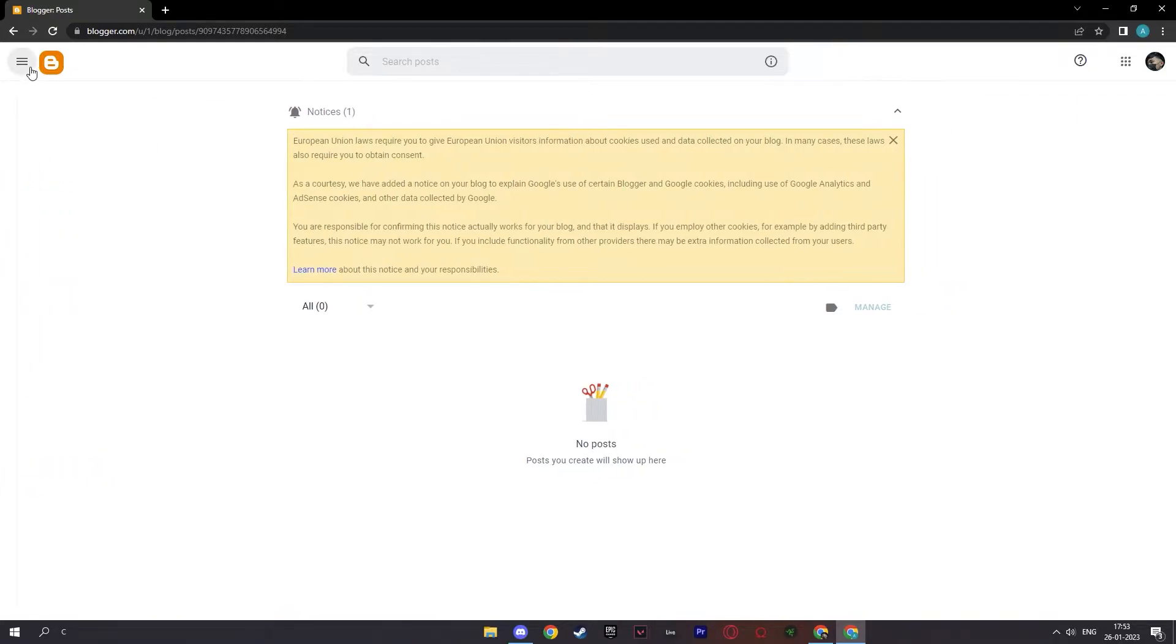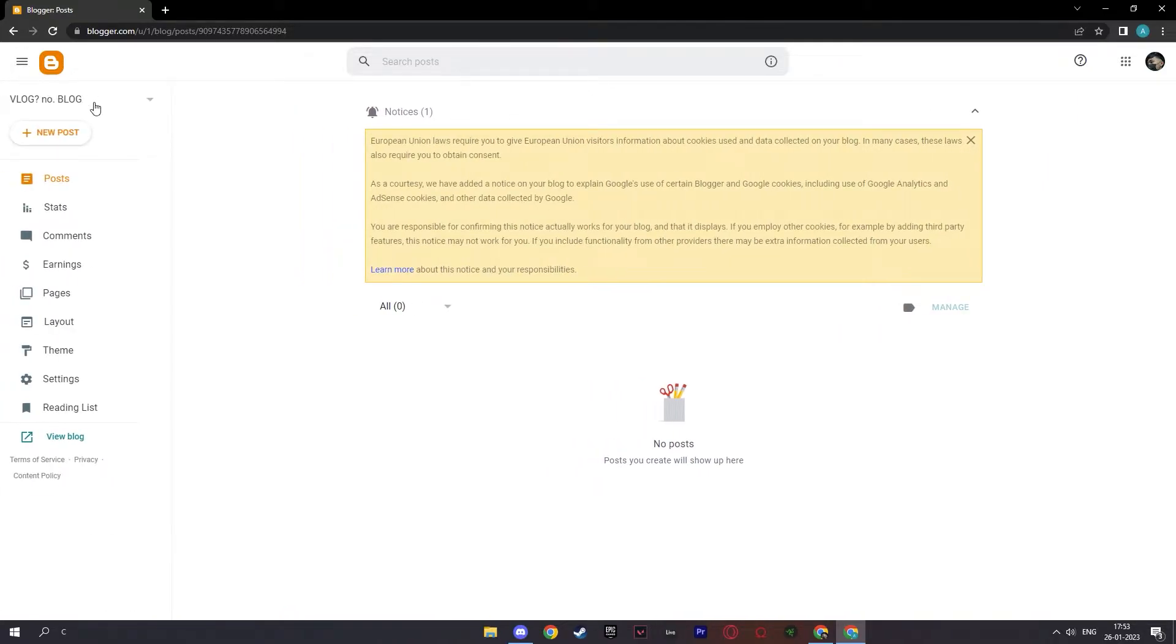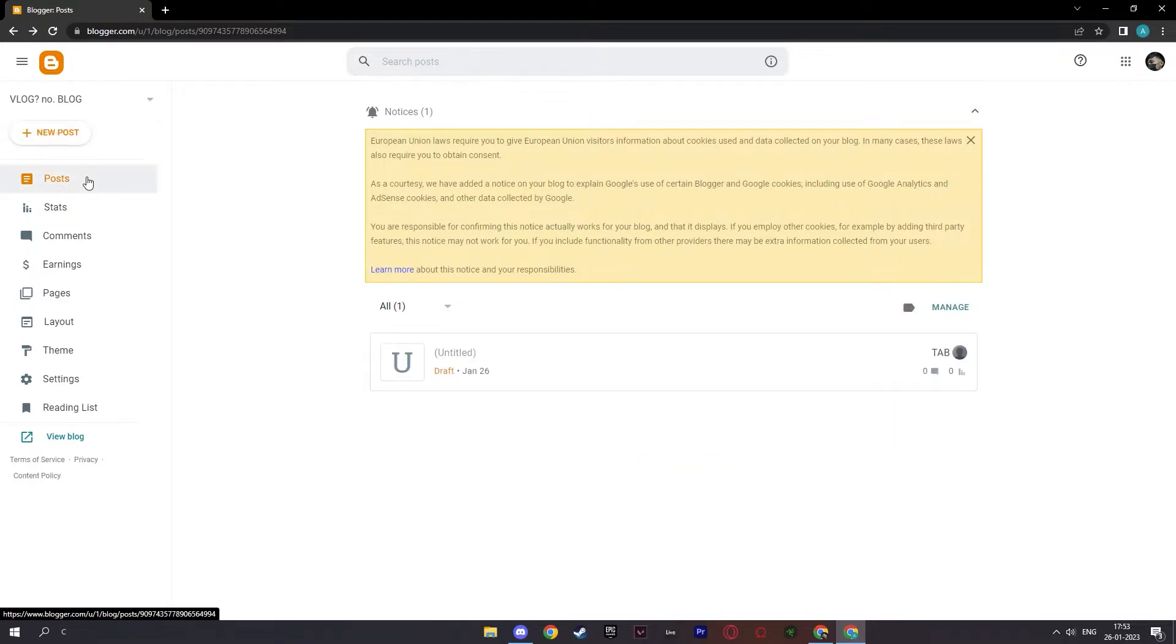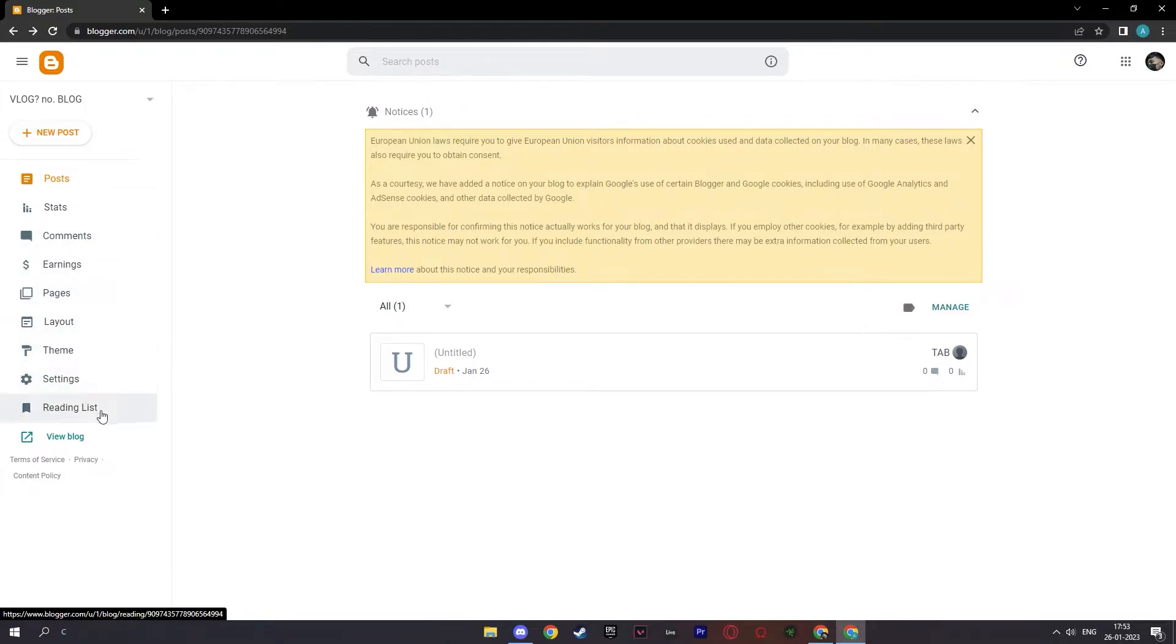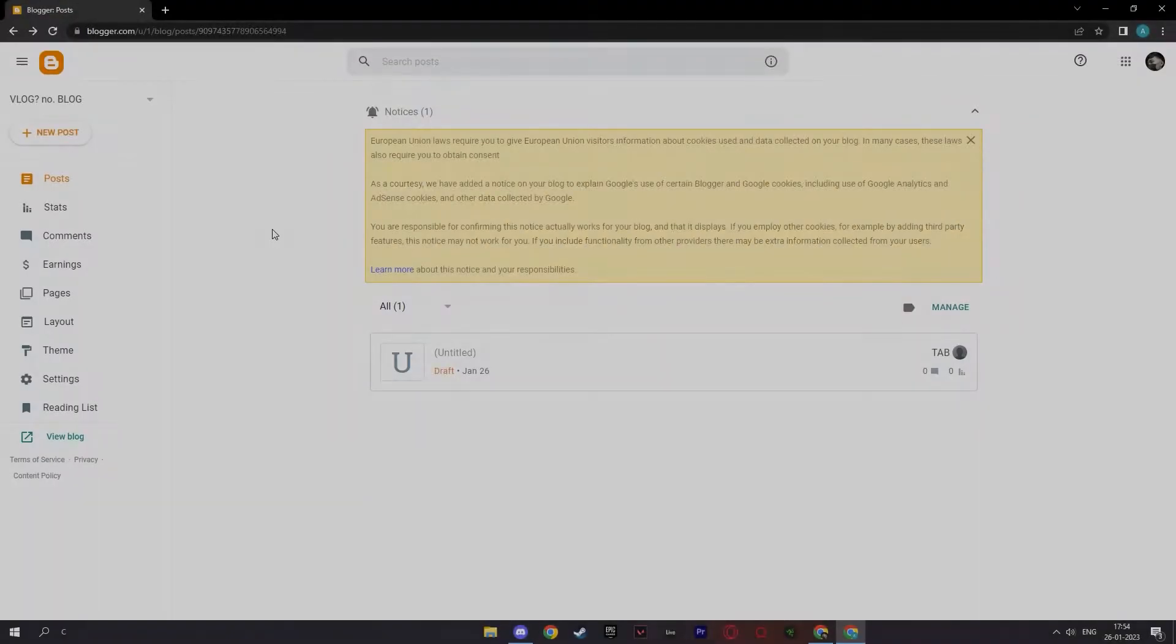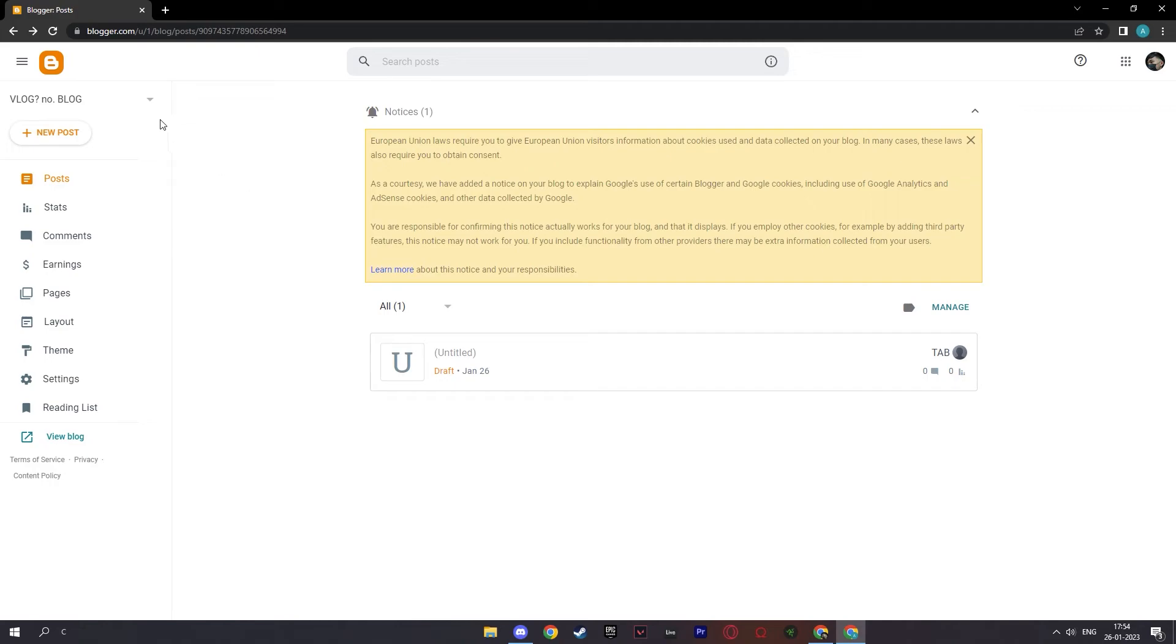...and on the left, you see your main menu over here and these are the blogs that you'll be creating. And you can create posts here and your stats, comments, earnings, pages, layout, theme, settings and reading list. And so to start, you're going to click right here and select new blog.